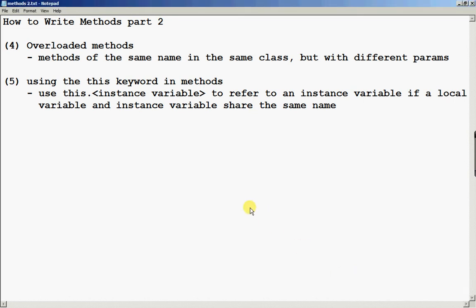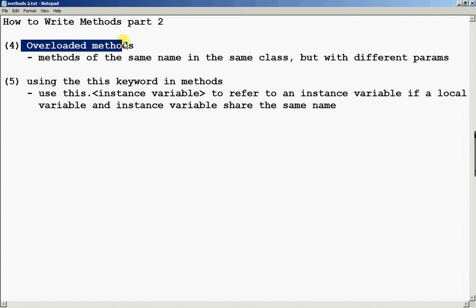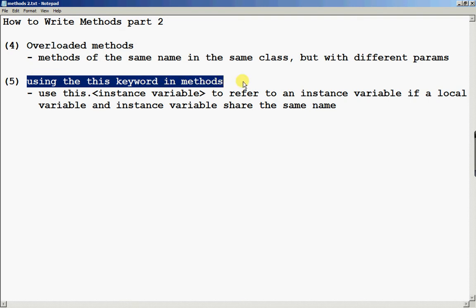Welcome to Methods Part 2. I have two objectives here in this session. The first one is to talk about overloaded methods, followed by using the this keyword in methods to refer to an instance variable.